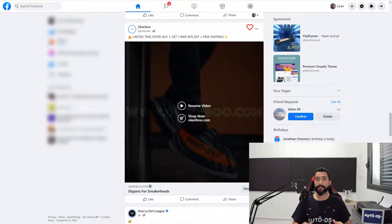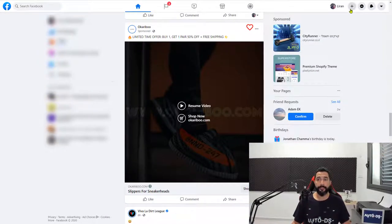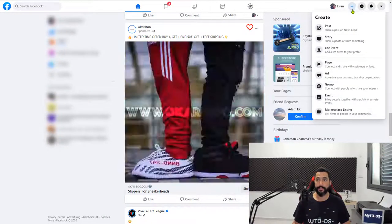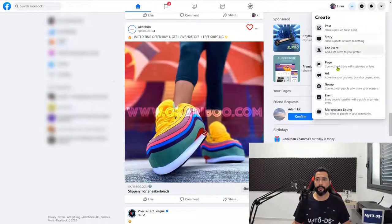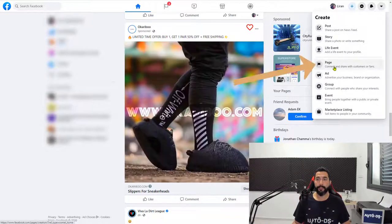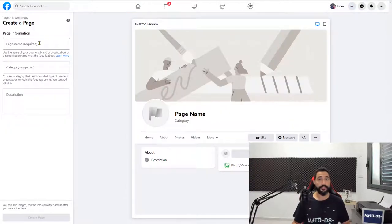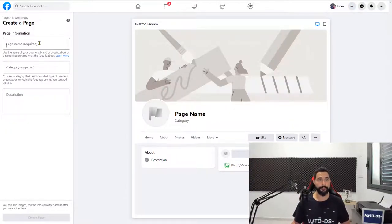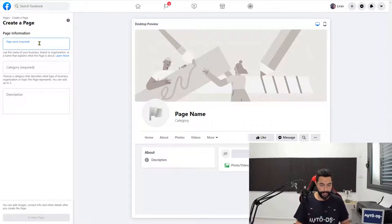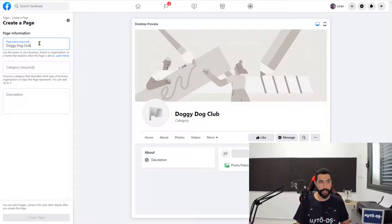So let's begin. Log into your Facebook profile and on the top, click on the plus, the create button, and then go down and click on page. Now, the first thing that you need to do is give your page a name. So you're going to call it by your business name, by your website's name. In my case, it's Doggy Dog Club.